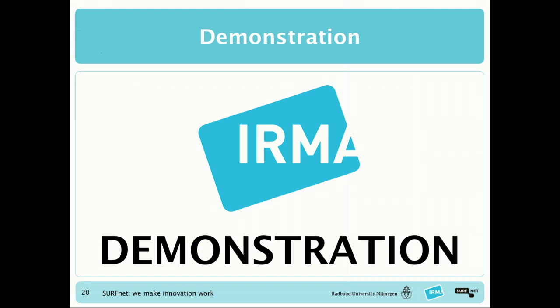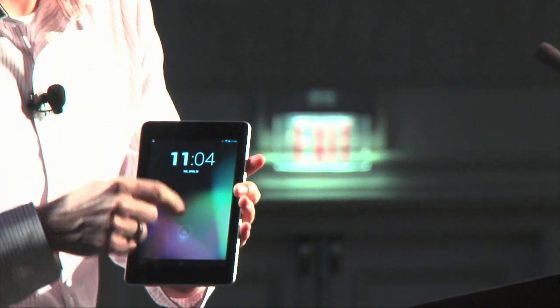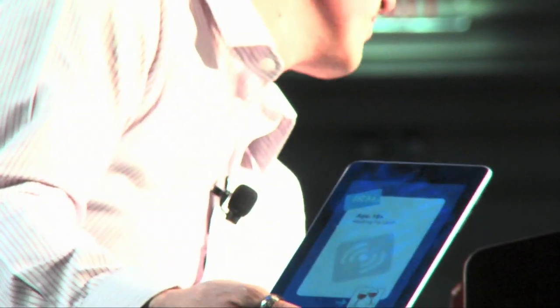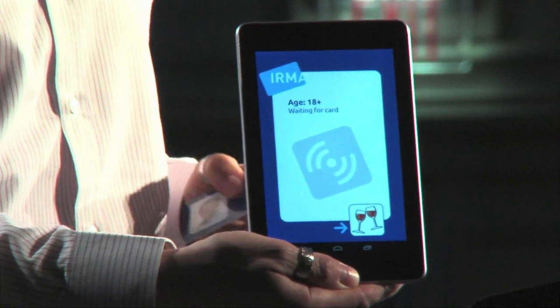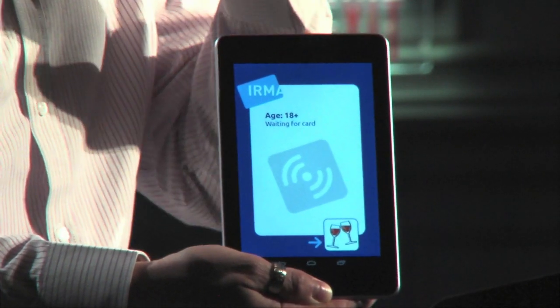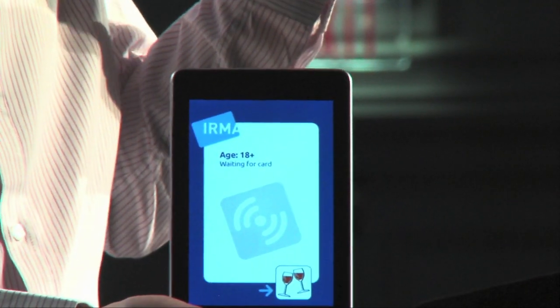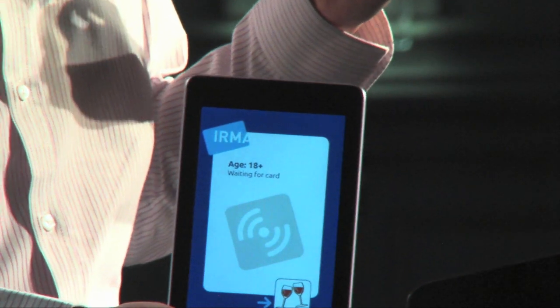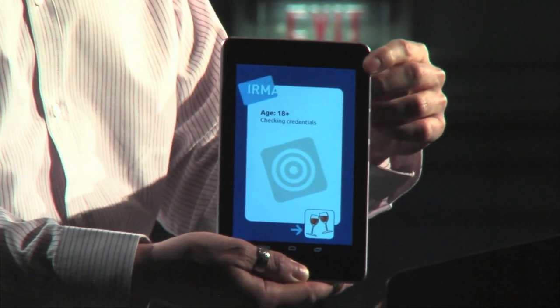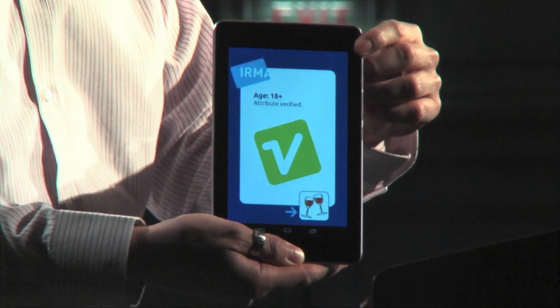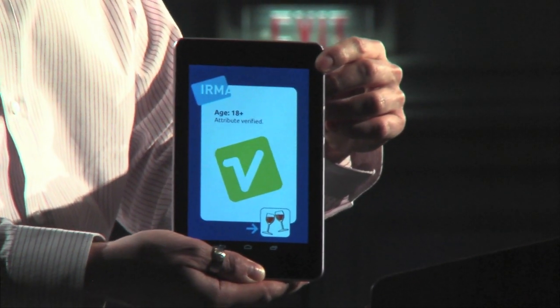I want to demonstrate two scenarios. The first is an offline scenario — proving I'm over 18, for instance in a bar. On screen you can see the verifier app on a tablet, which says 'waiting for card.' The tablet has a near-field reader, and the smart card is a contactless NFC smart card. Holding the card to the back of the device starts reading it, checks my credentials, and to show I have an over-18 credential, it displays a green tick mark.